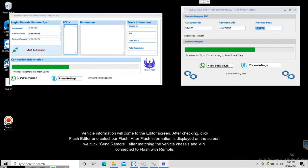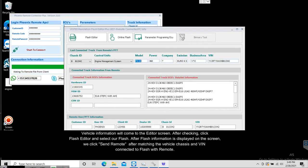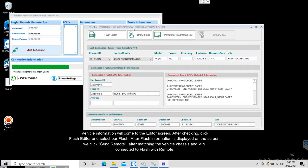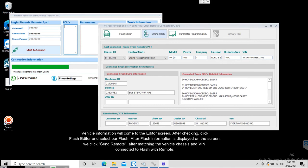Vehicle information will come to the editor screen. After checking, click Flash Editor and select our flash. After flash information is displayed on the screen, we click Send Remote. After matching the vehicle chassis and VIN, the remote editor will send your flash to the remote computer for adjustments, editing it according to the remote tool.